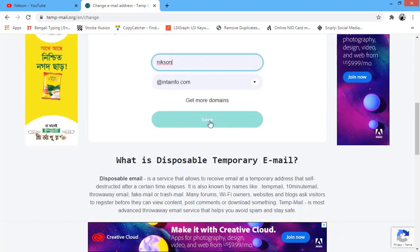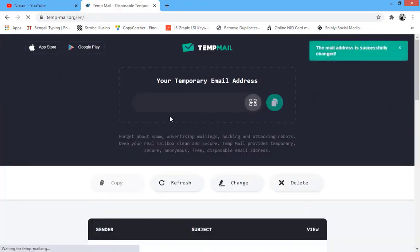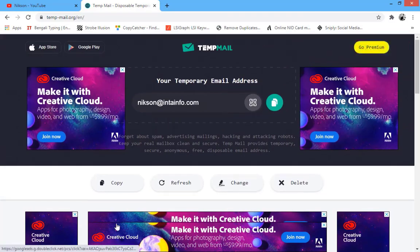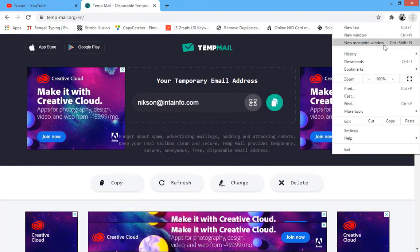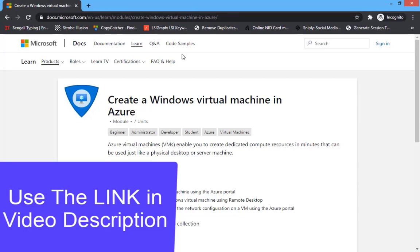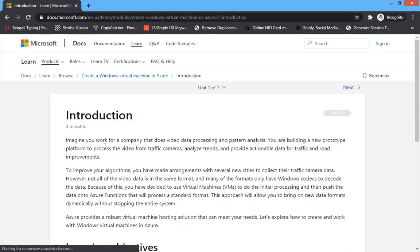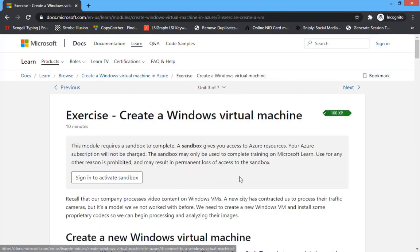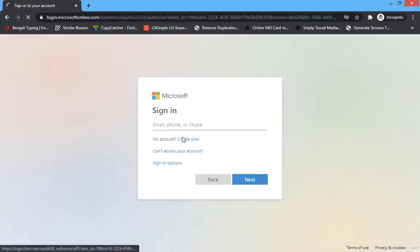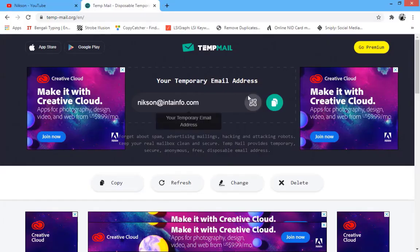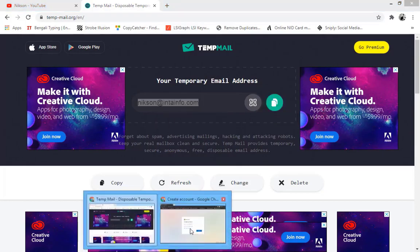Now you have to open another link that I give in the video description. Get the link from the video description and open it in your private browser. You can use the current window, but I am using the private browser. You can see it's asking to create a new virtual machine. Click on next, next, next, and start, then create an account with that email in Microsoft account. Get the email, paste it here, and click on next.